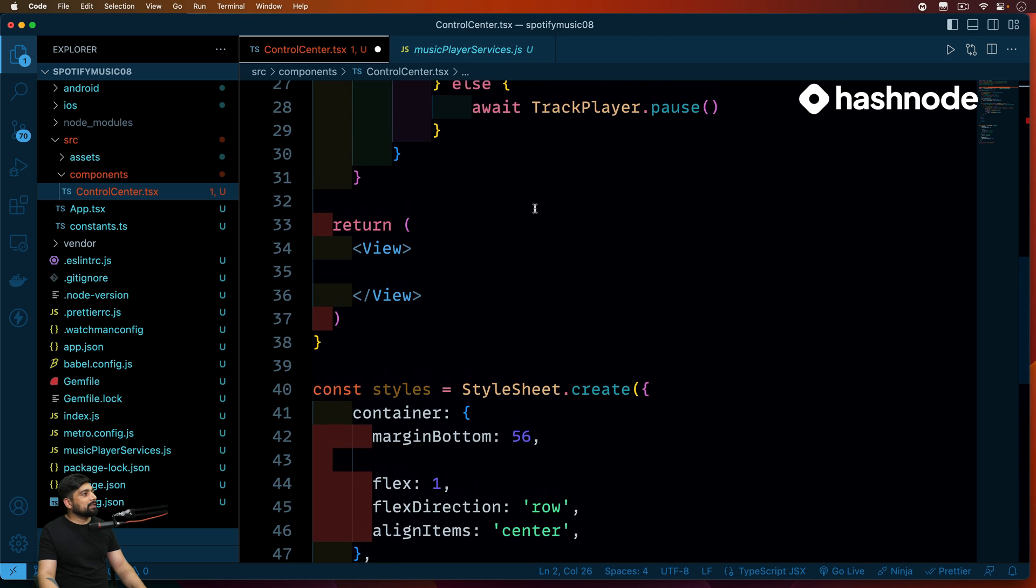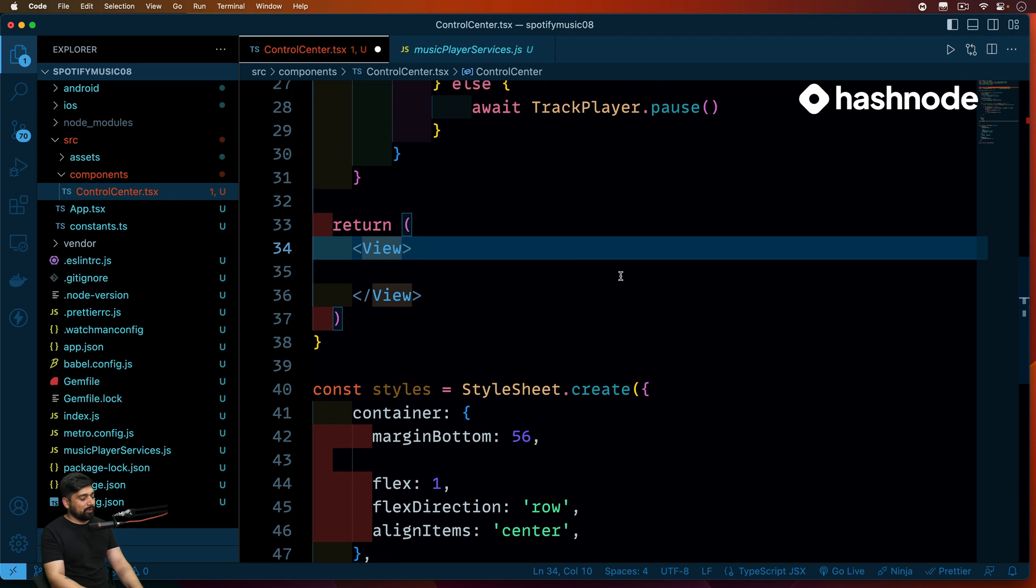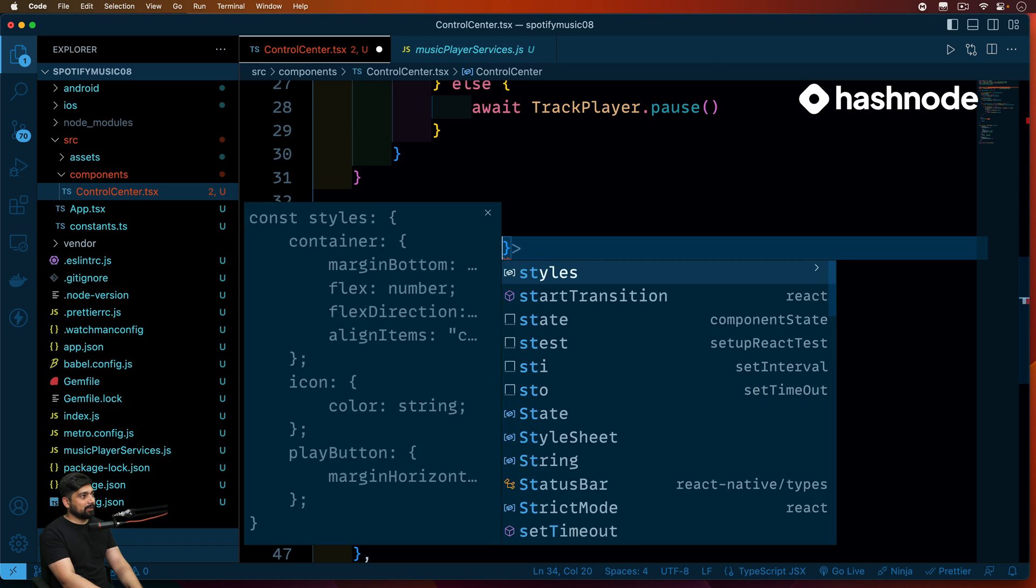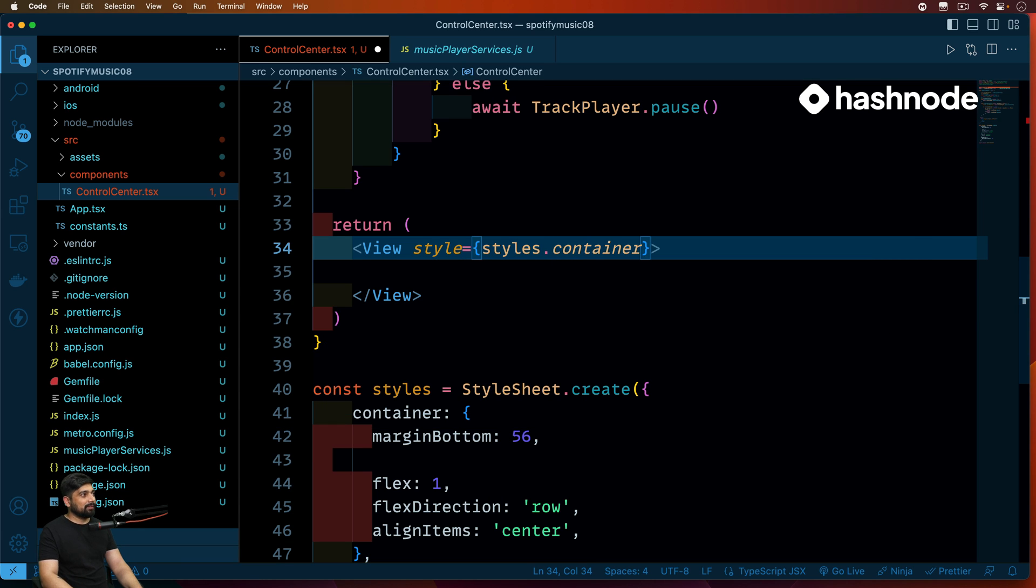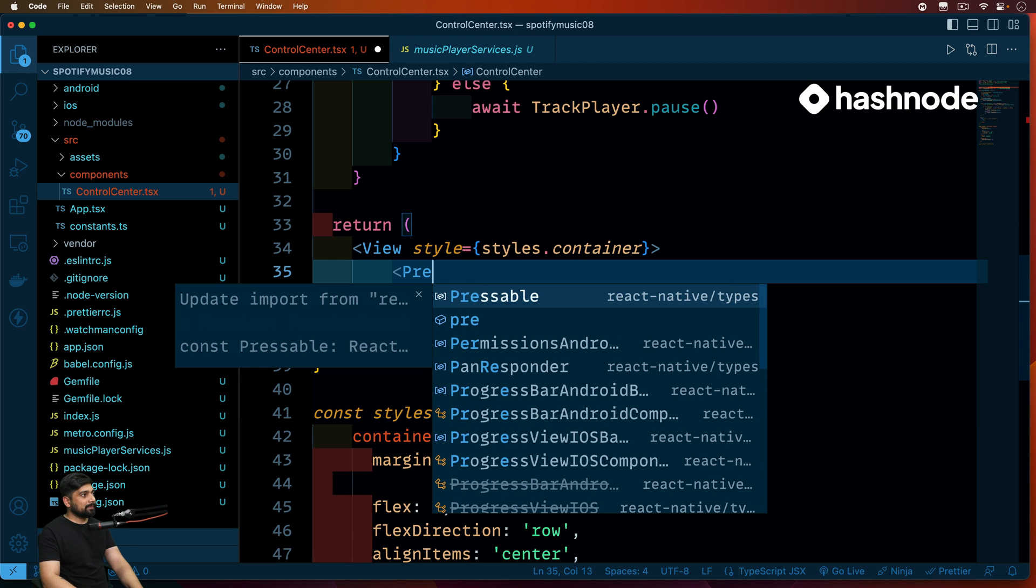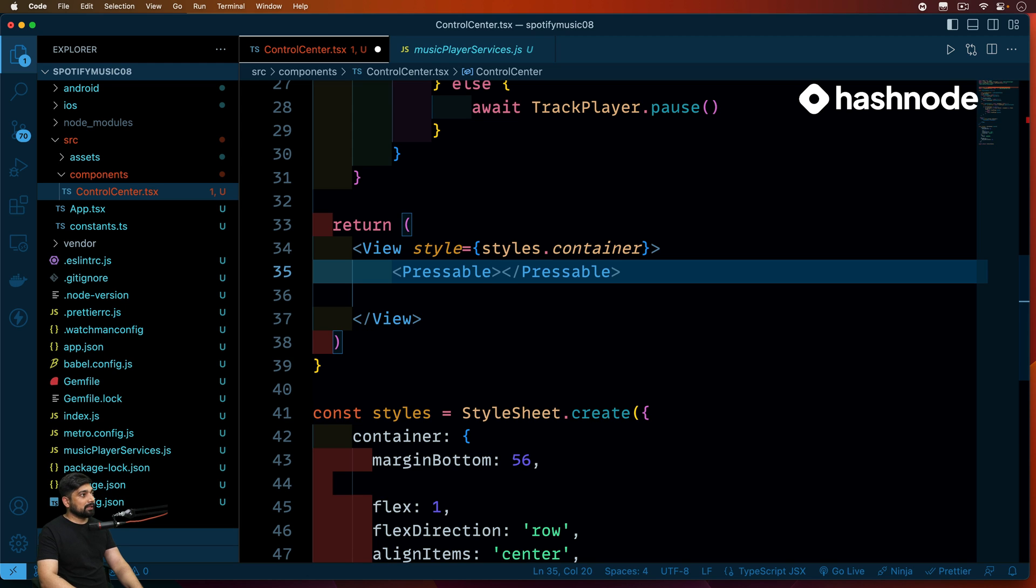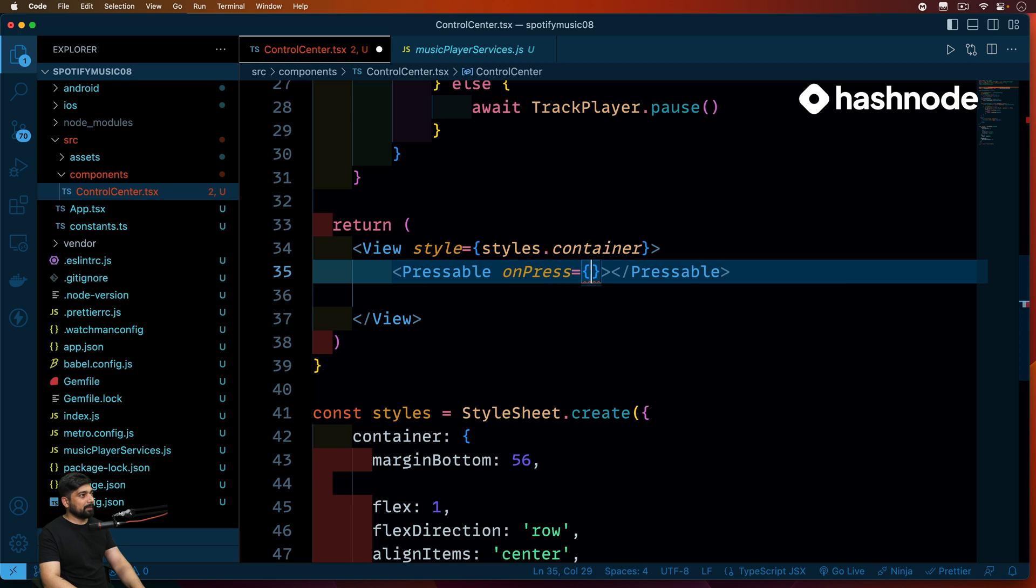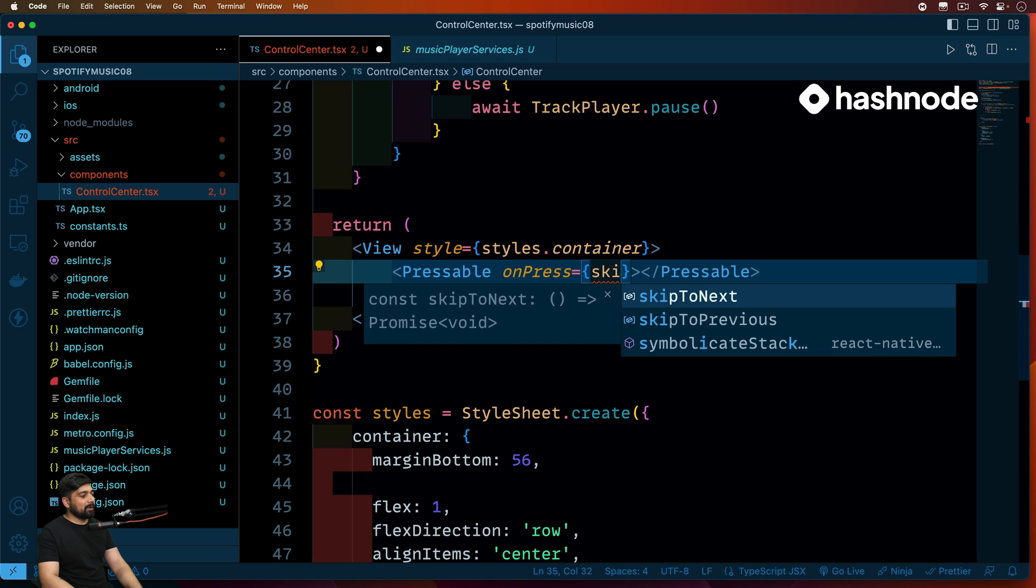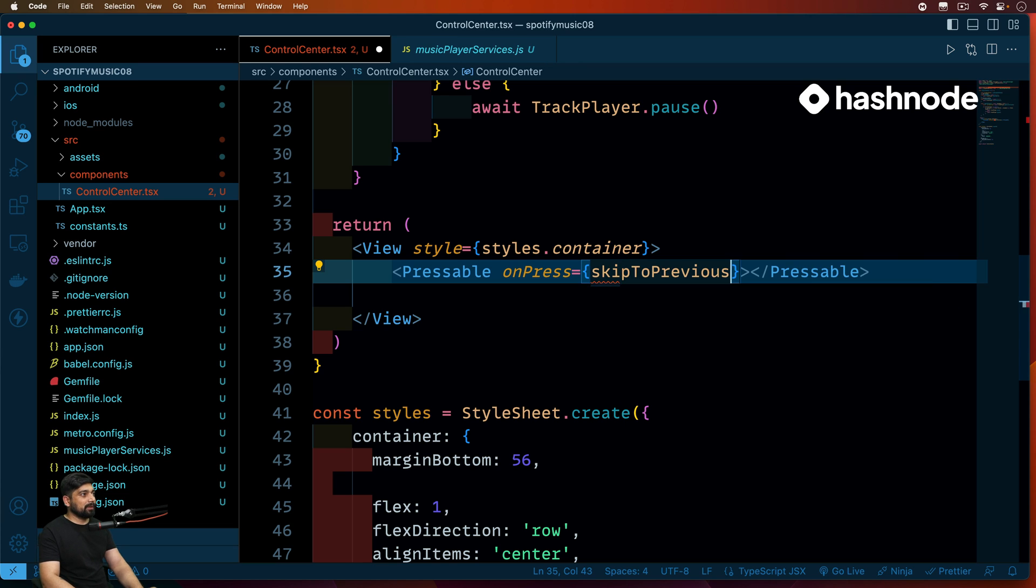Now let's go ahead and work on with this. This is super easy. All we got to do is get a view, provide some styling to this one. The basic styling, style.container, nothing much. Now let's go ahead and have a pressable. This is pressable and we are going to close this like this. Get an onPress event onto this one. And this one is going to be skip to next or skip to previous. Yeah, skip to previous. First, we'll have skip to previous. That's the left side.